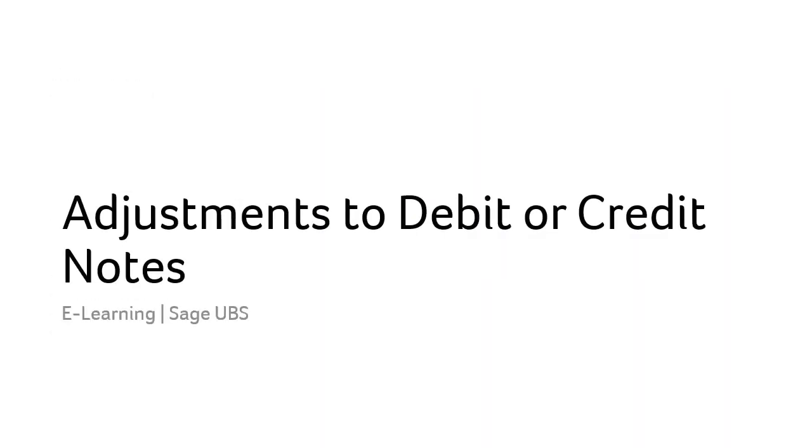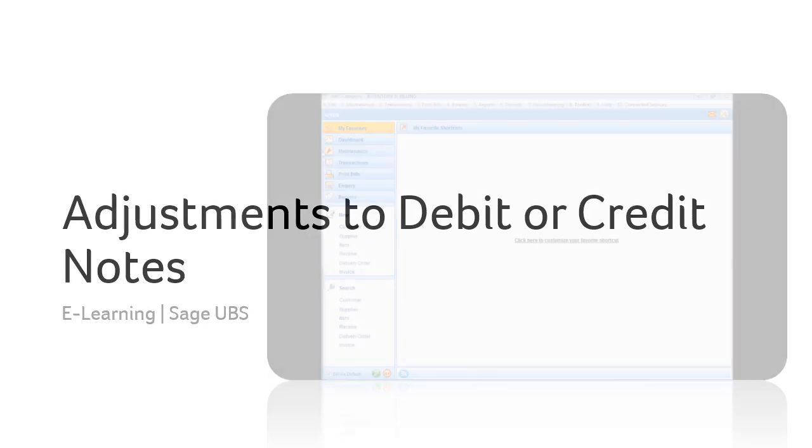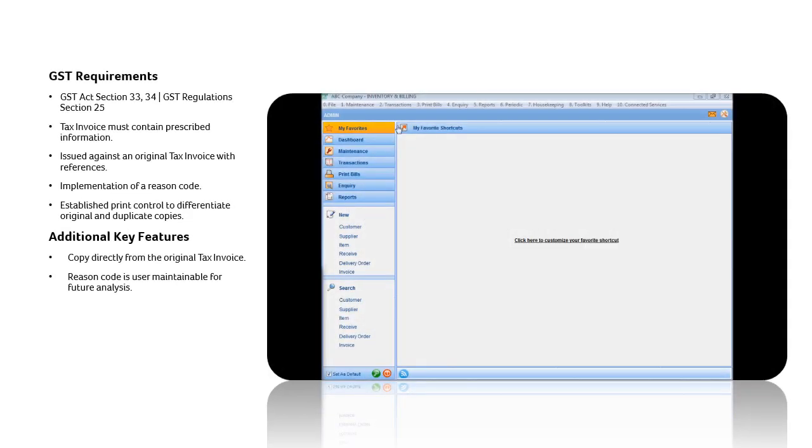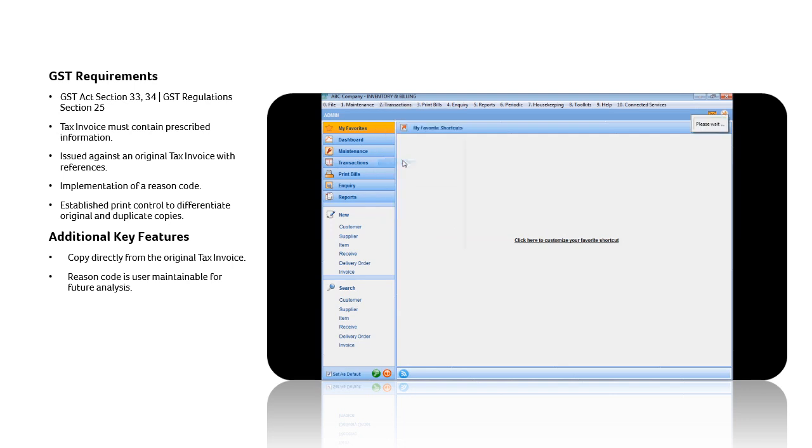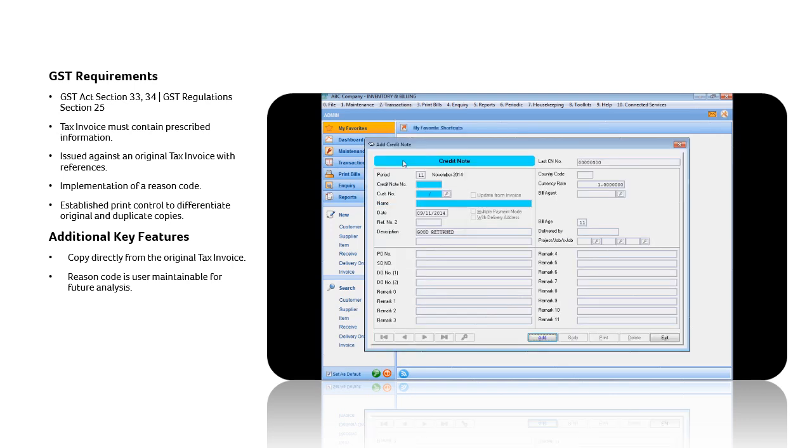Adjustments to debit or credit notes. From the Transactions menu, select Credit Note or Debit Note, and click on the Add button.